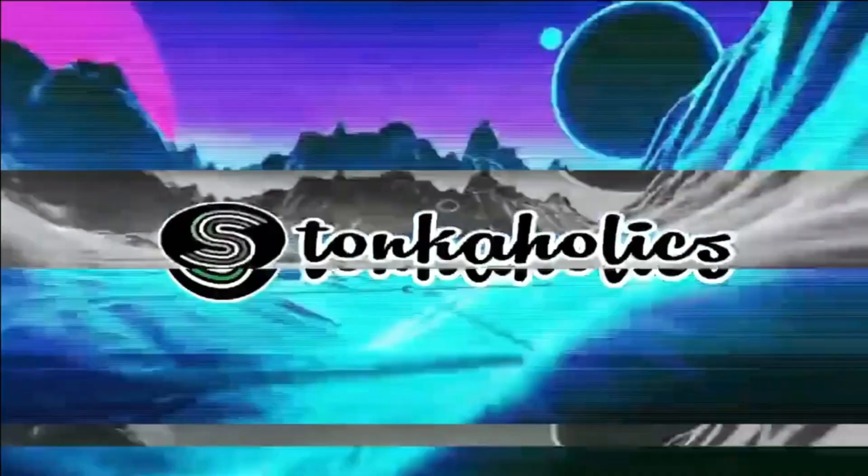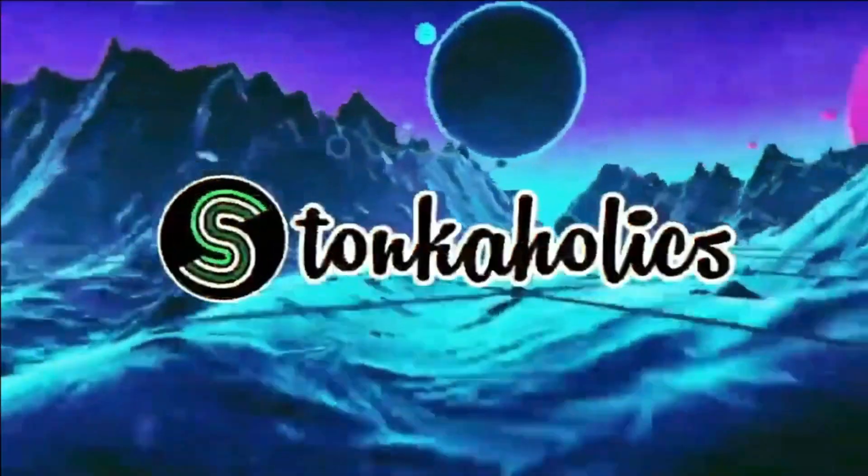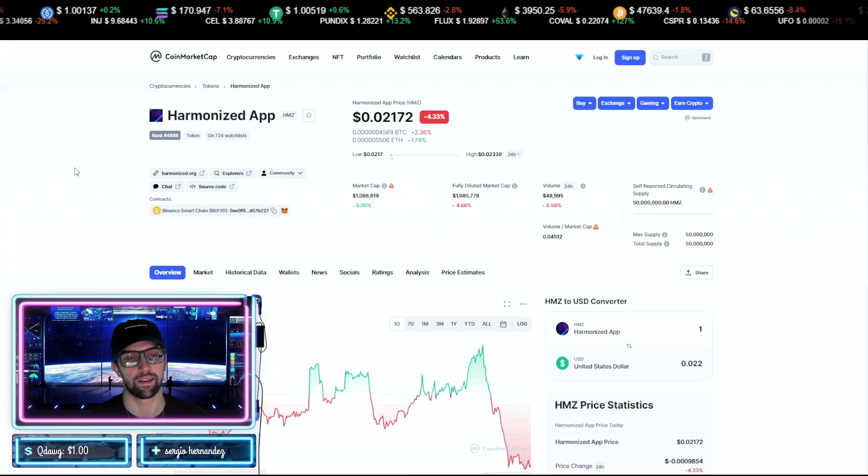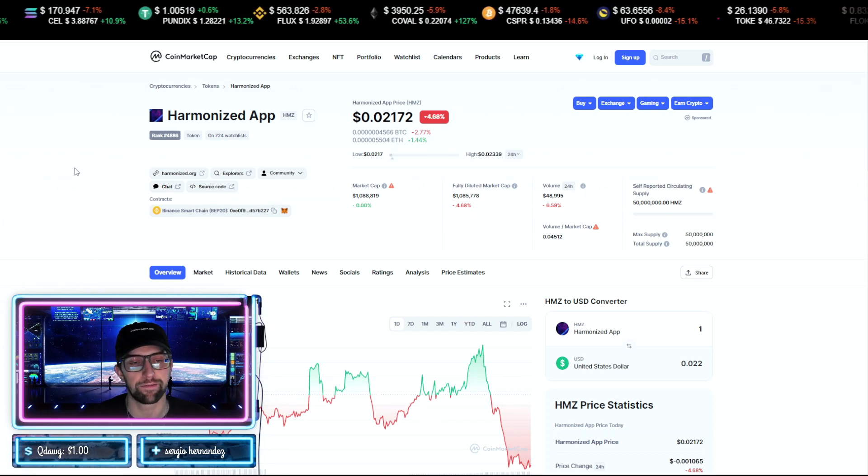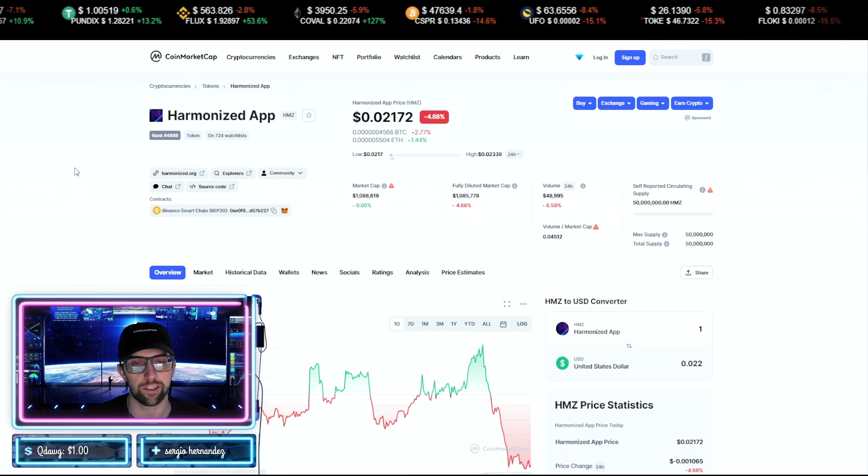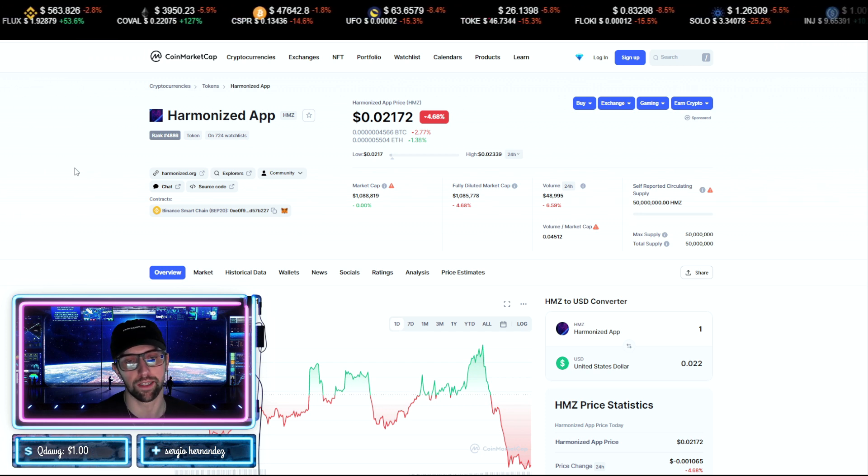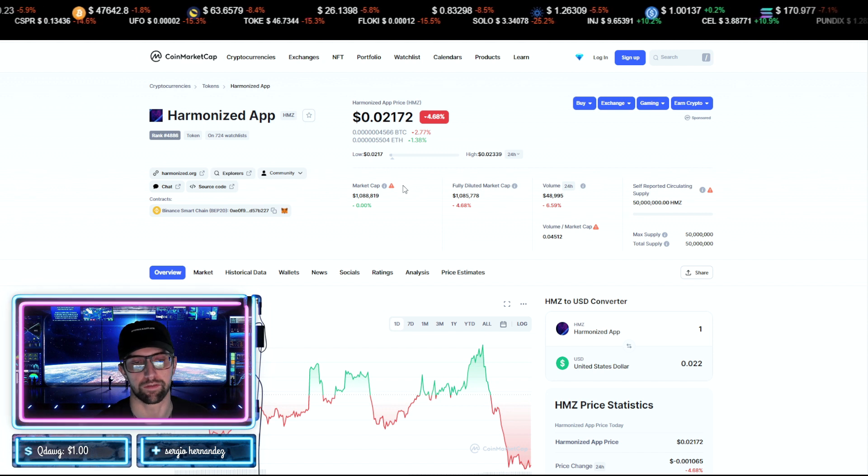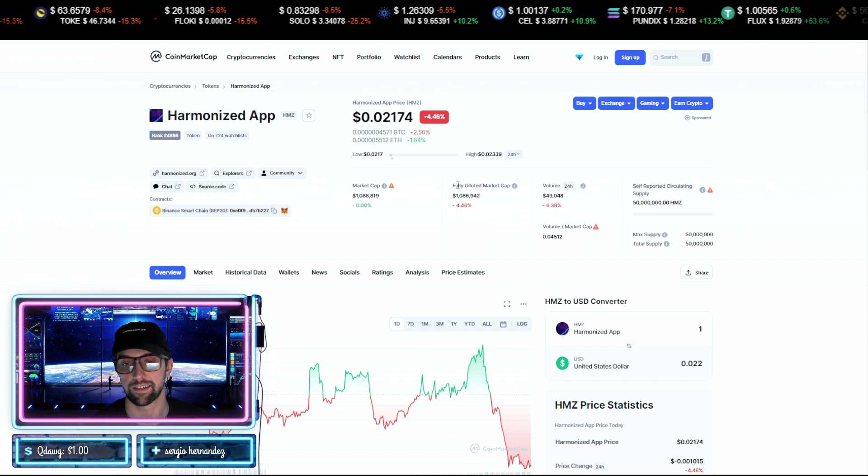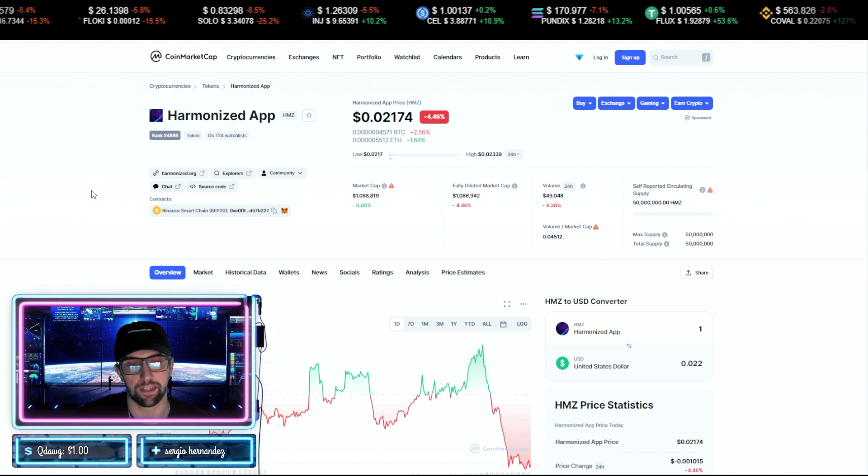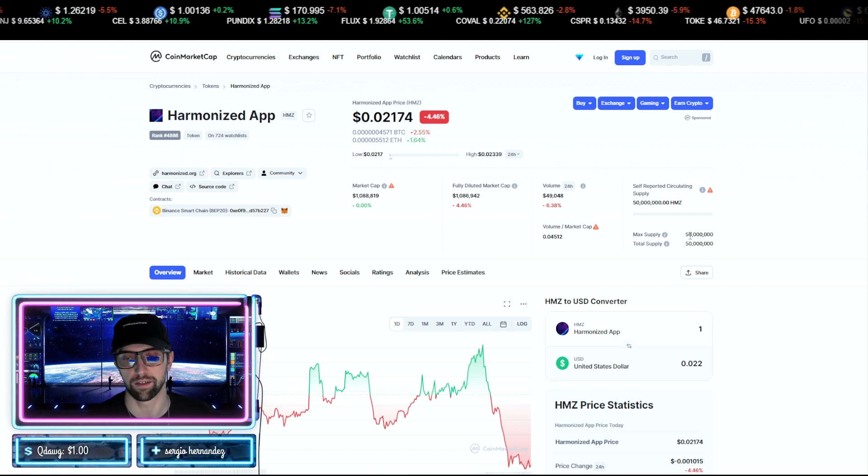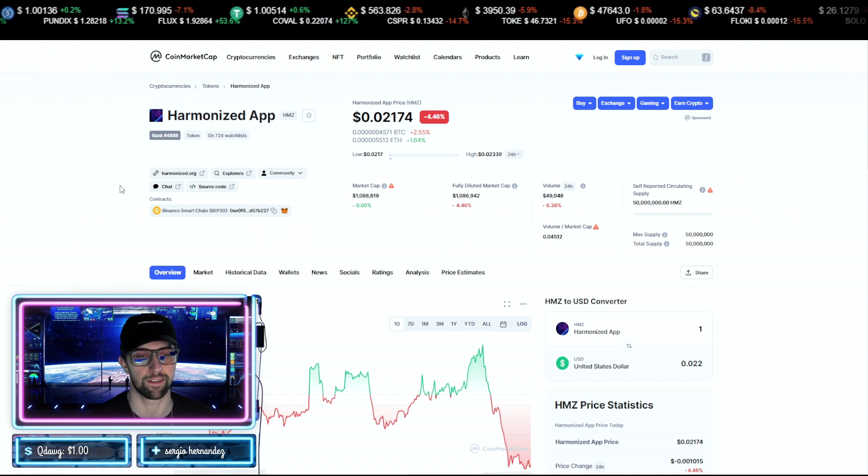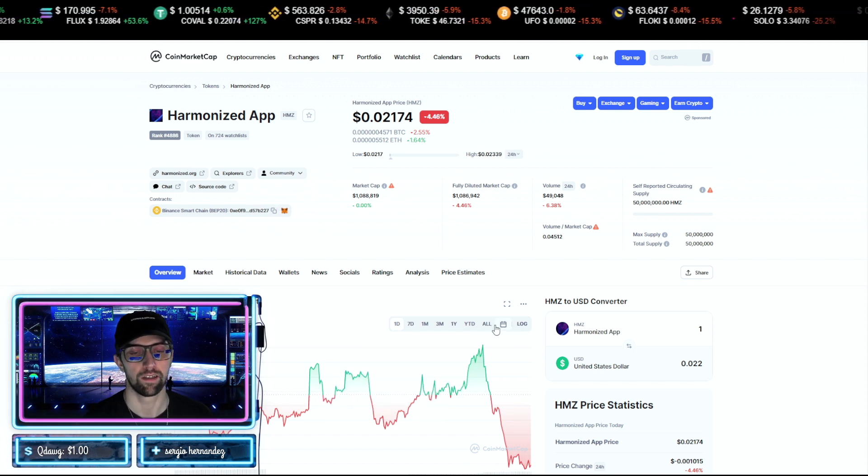Without further ado, let's get this intro roll. Now Harmonized, or HMZ is the ticker, is a very new project. We're sitting at two cents right now per token. You see a market cap of $1 million. Now obviously this is not confirmed with CoinMarketCap, but their fully diluted is one and that's still insanely low, so there's an insane amount of potential on this project. They have a max and total supply of 50 million, so it is finite and deflationary. It's built on the Binance Smart Chain.